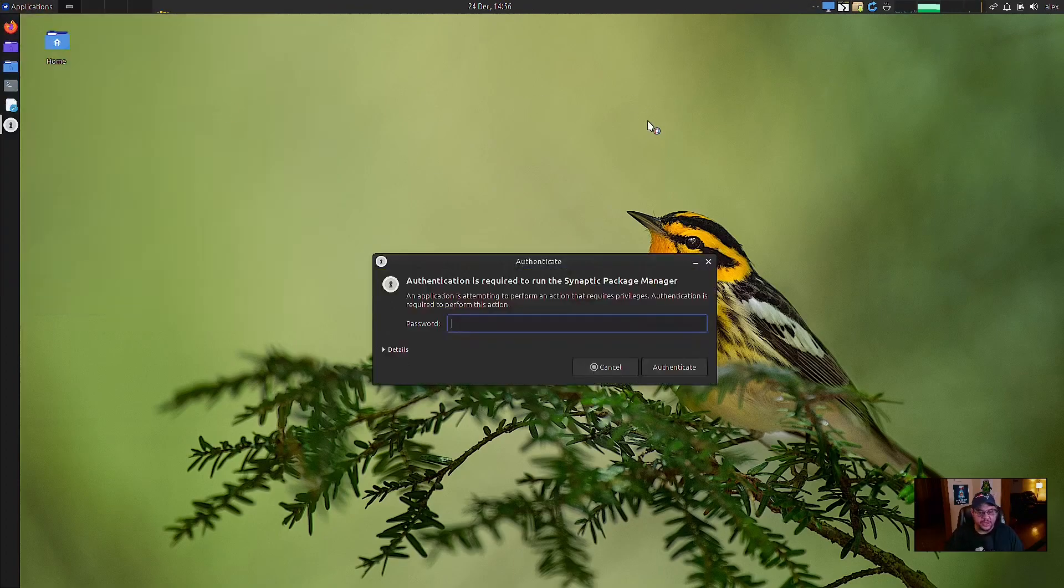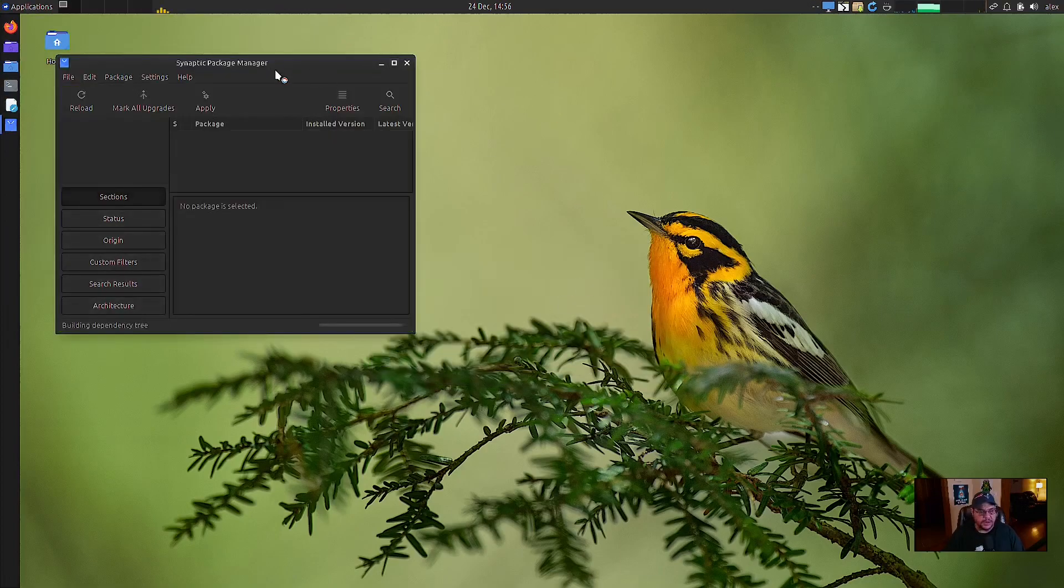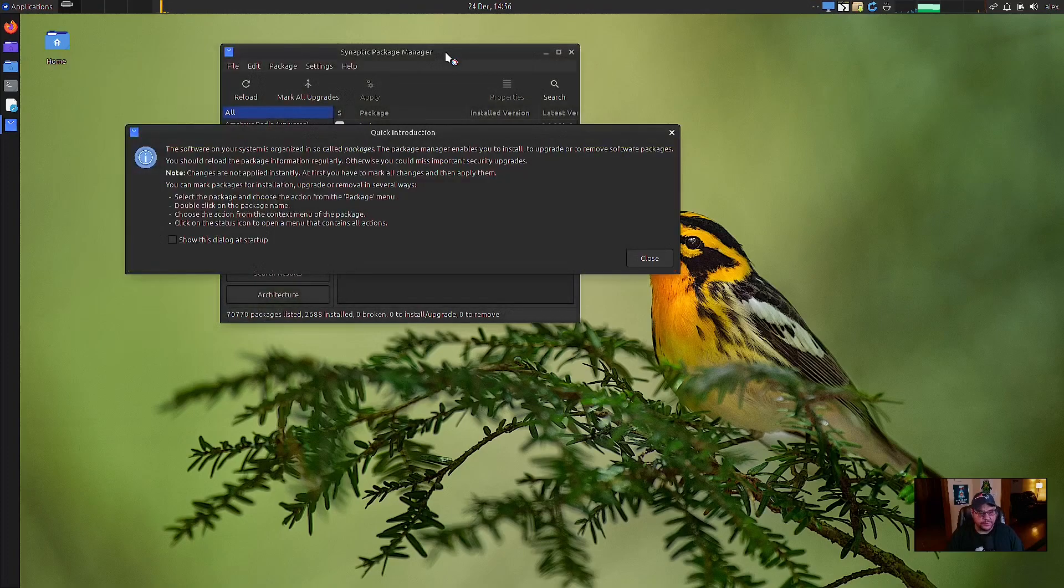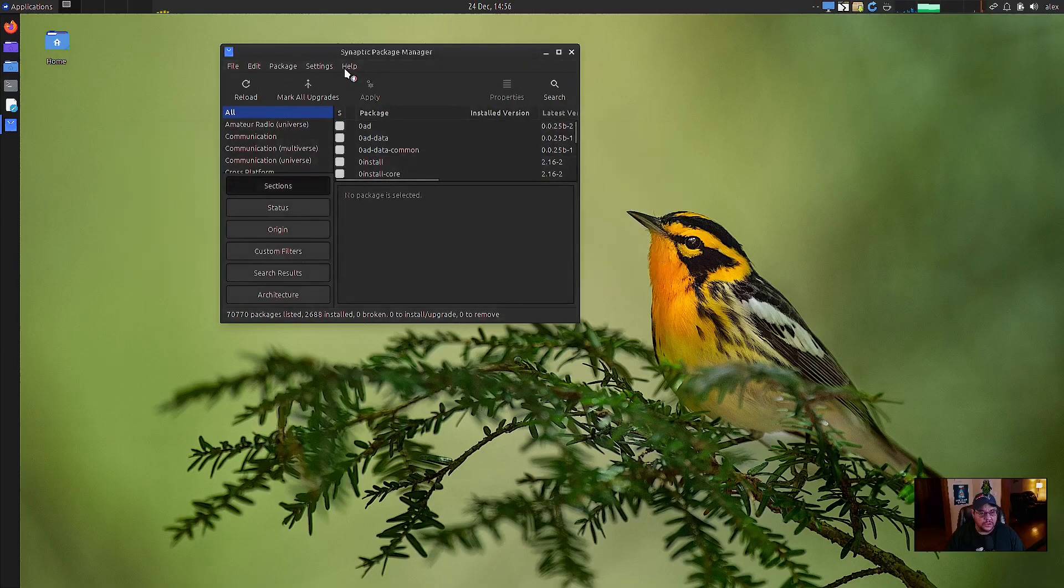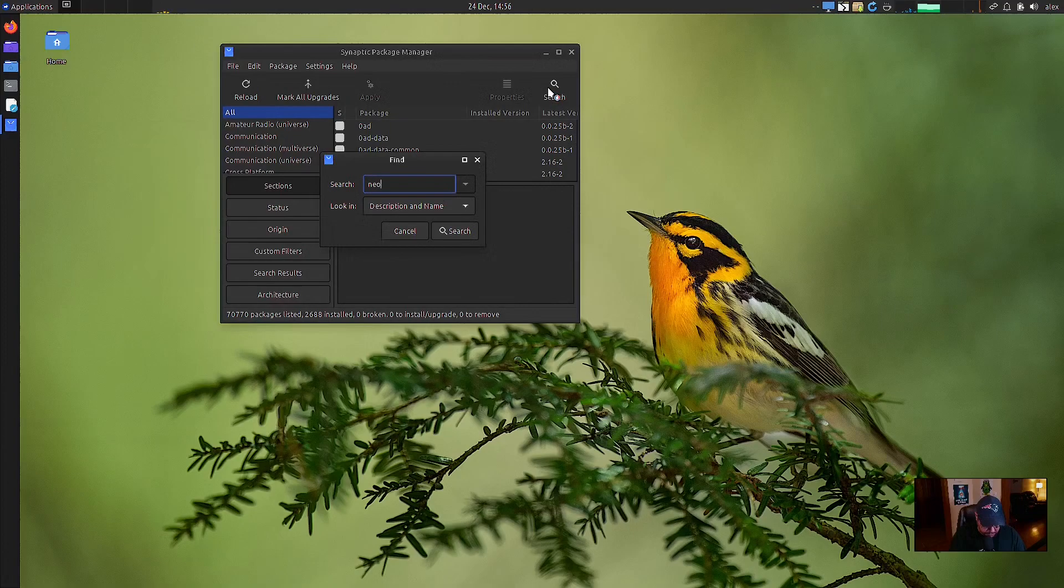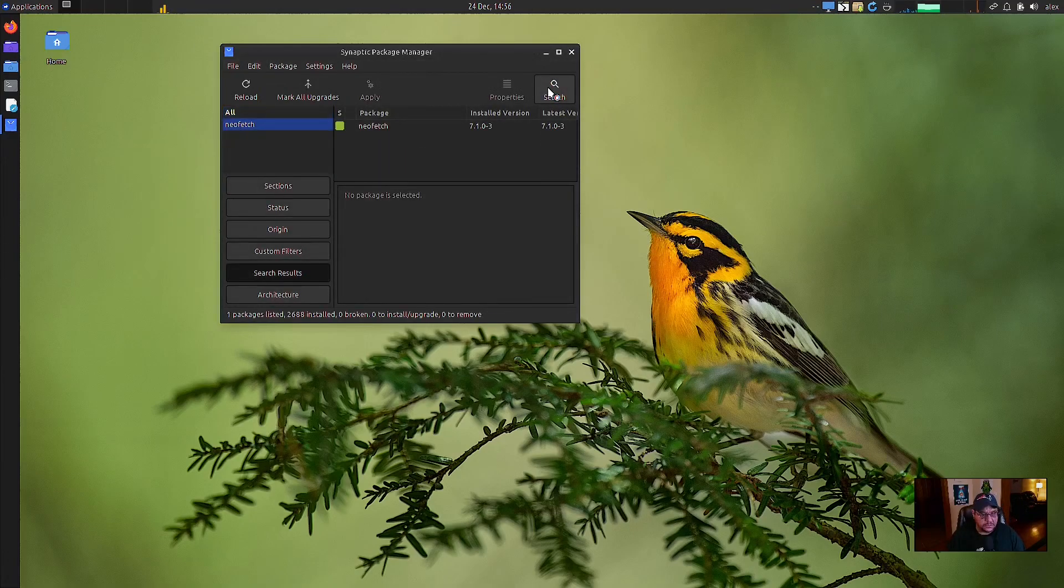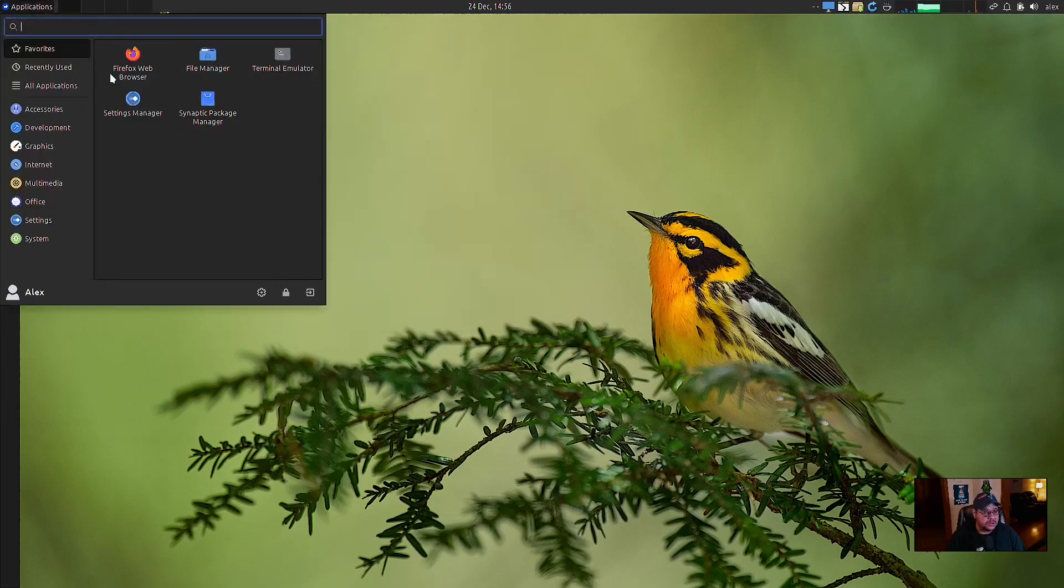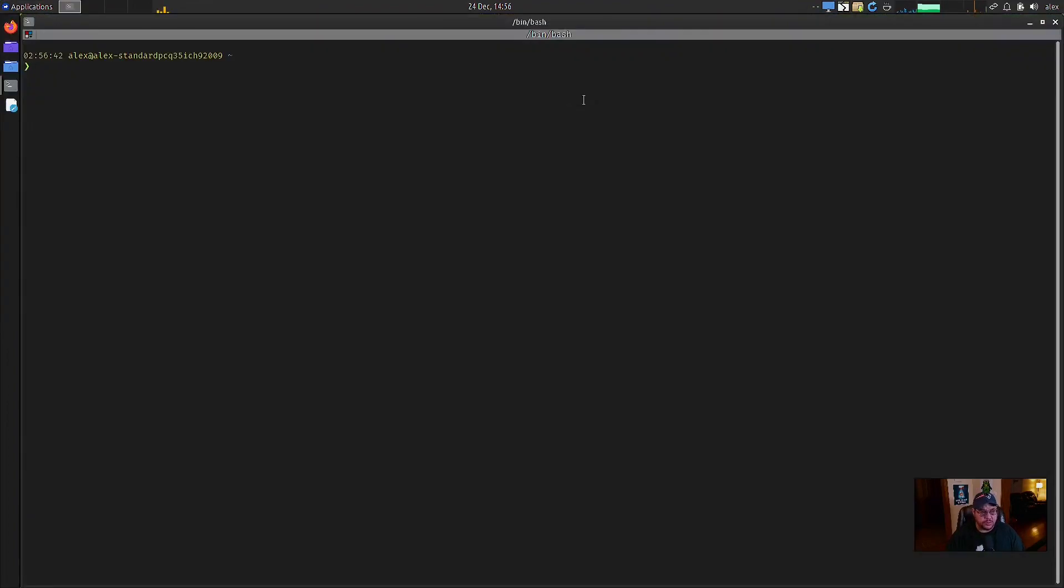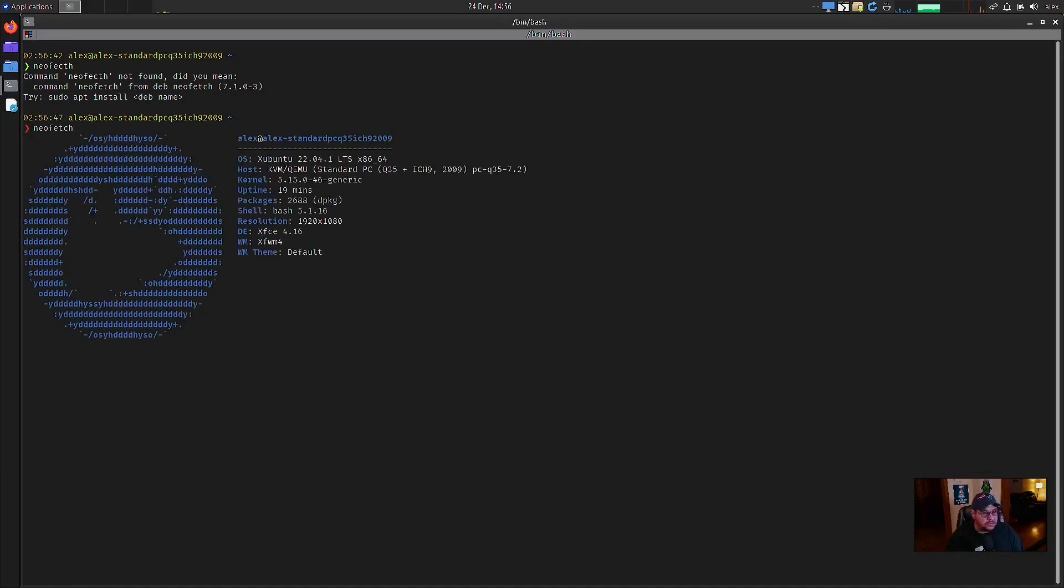The synaptic package manager and see if I can abort that and see about installing neofetch kind of see how this works. Let's go to here and let's search neo see if it's installed. Oh, it's installed. Okay. So let's go open the terminal emulator and type in. Oh, my bad. I misspelled it.